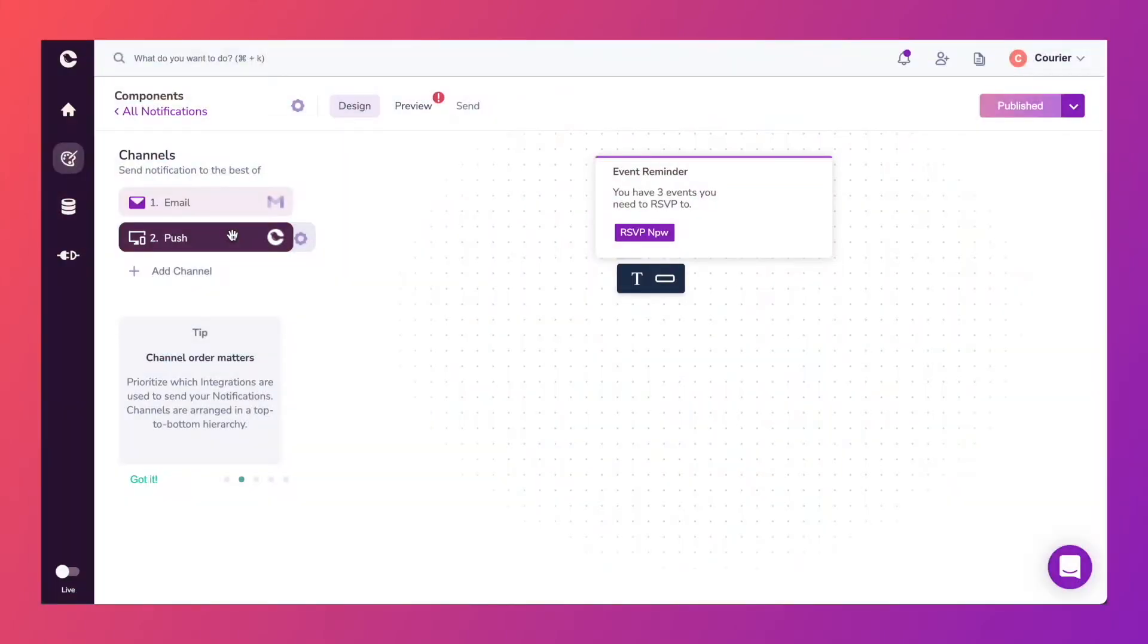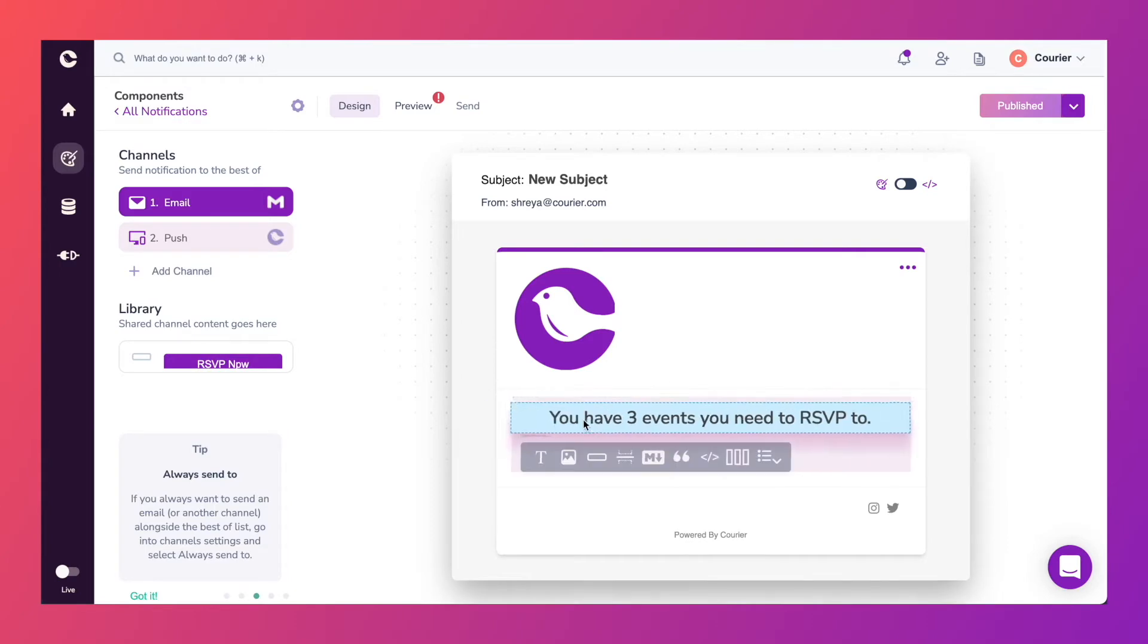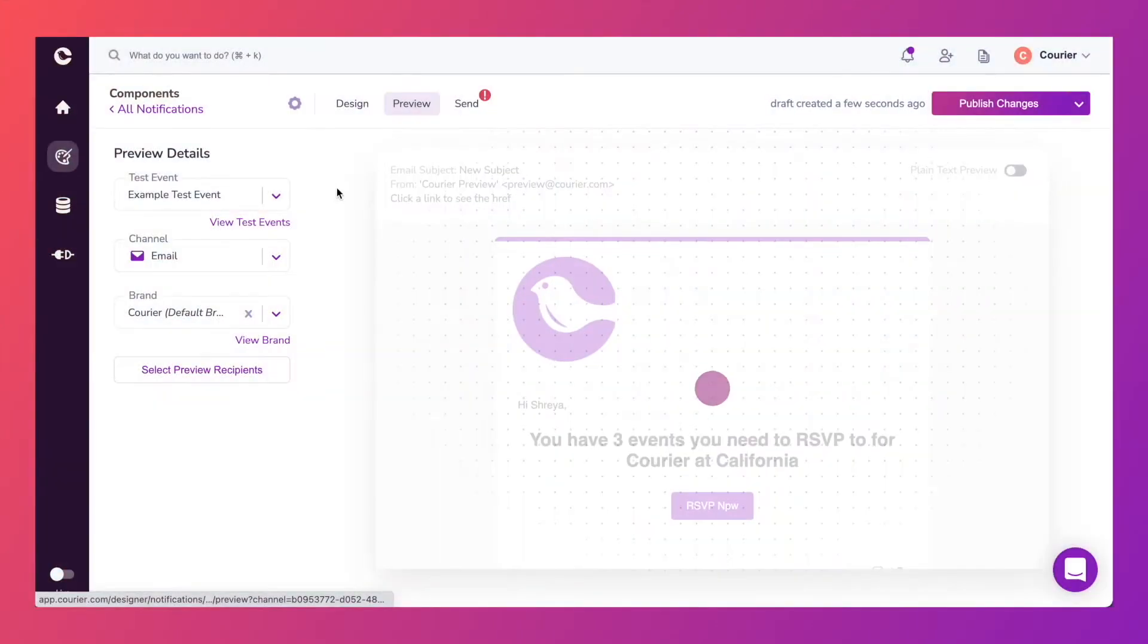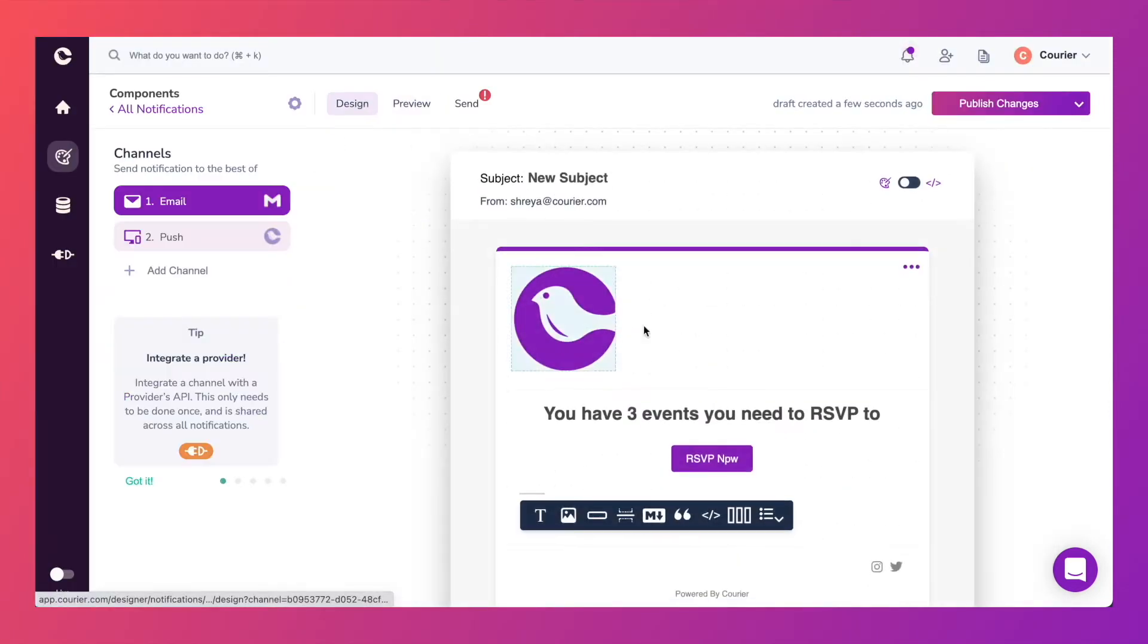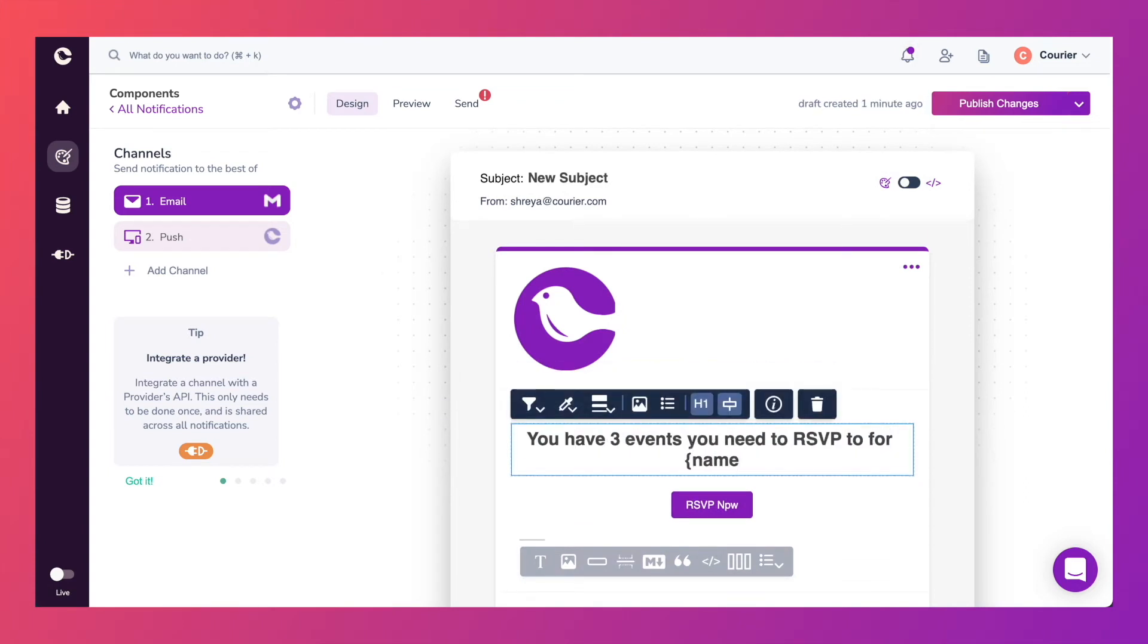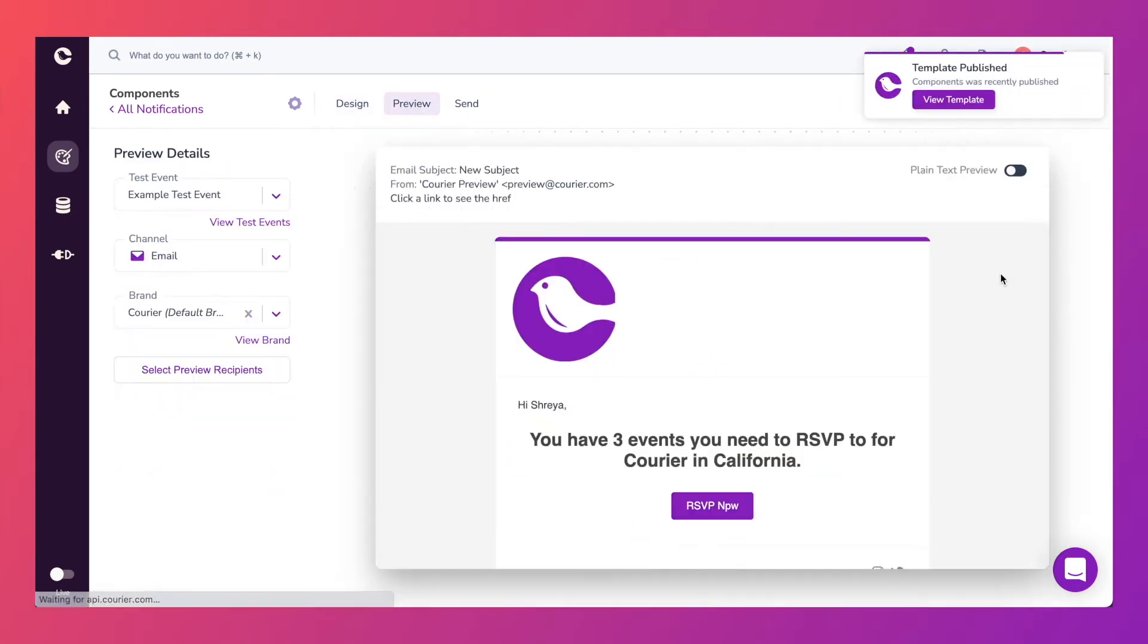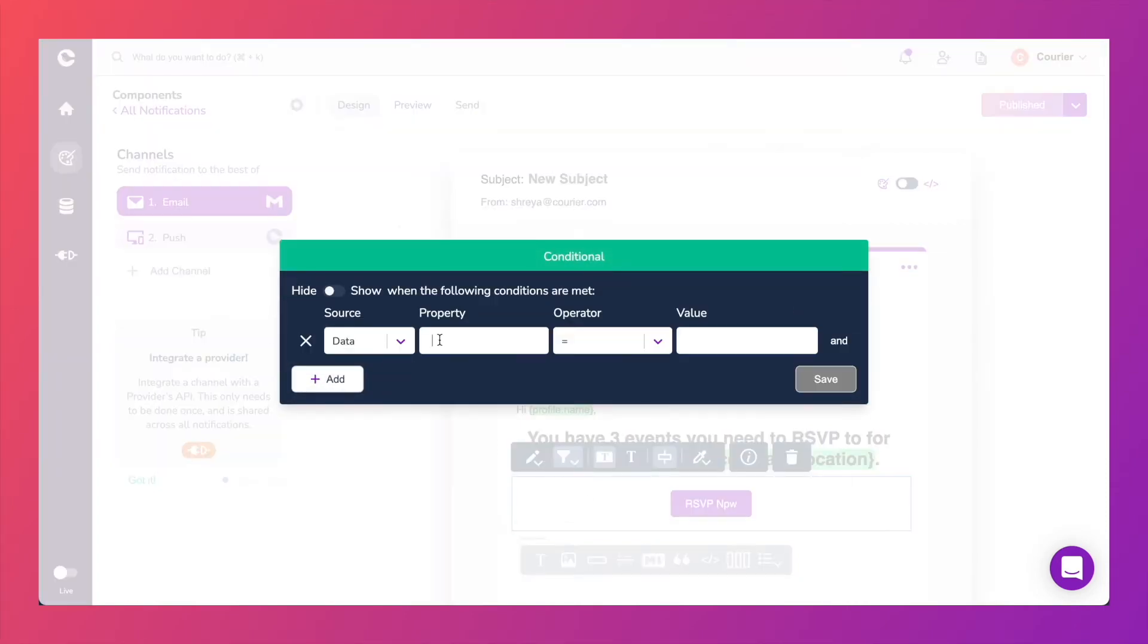The library of components will allow you to build and rebuild the same designs for various channels in a matter of seconds. For any given notification you can use the data object to customize the data in two ways: personalizing the text to each individual recipient or personalizing all components based on conditions.